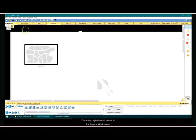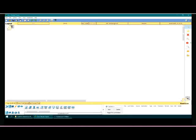Click the Logical tab to return to the logical workspace. This ends the interface overview tutorial.